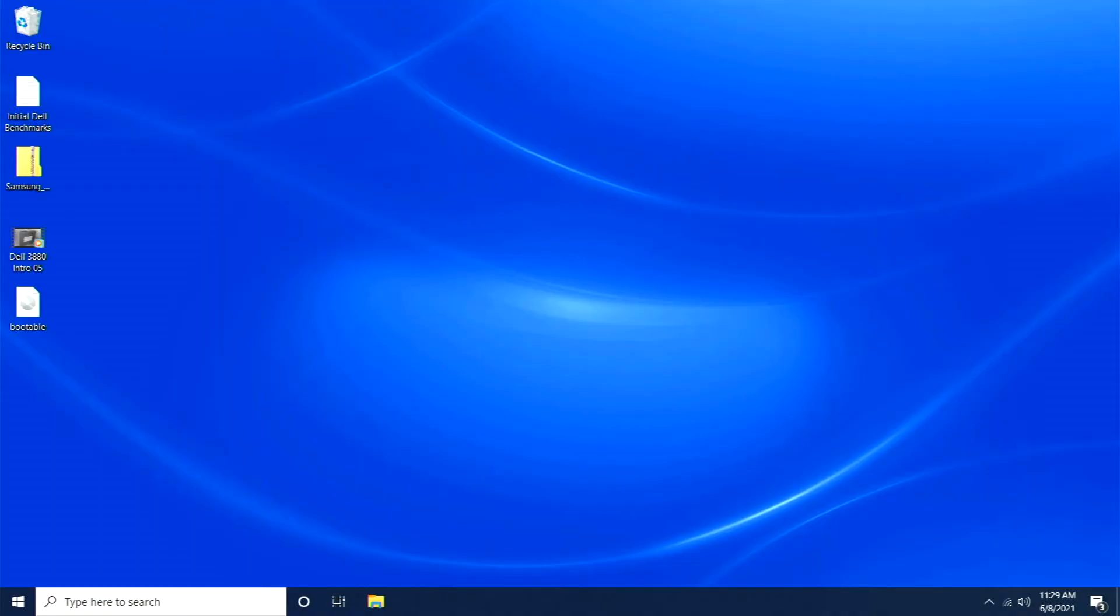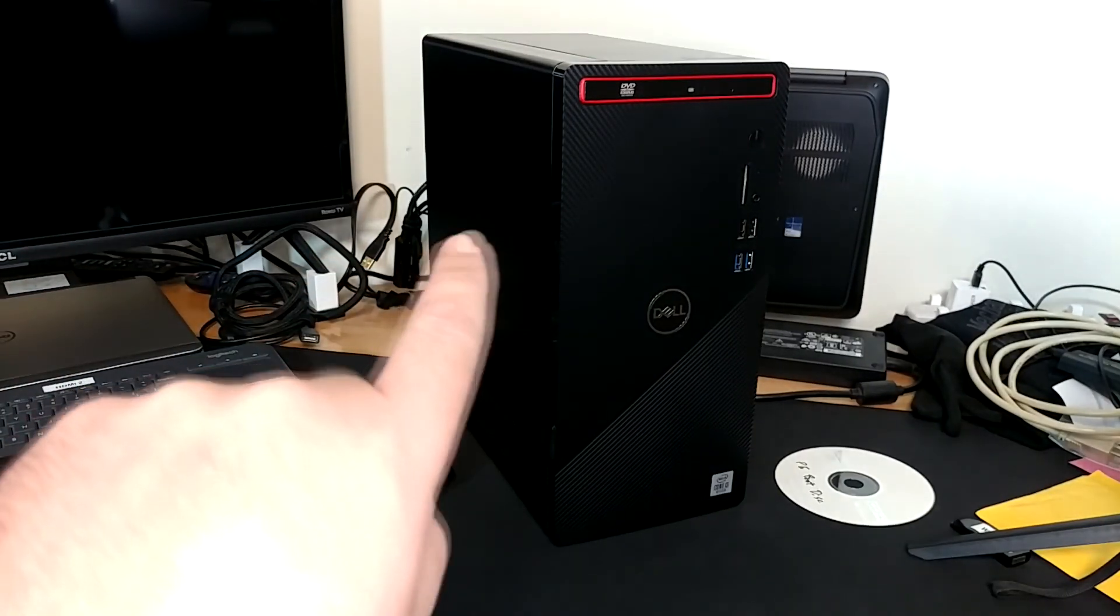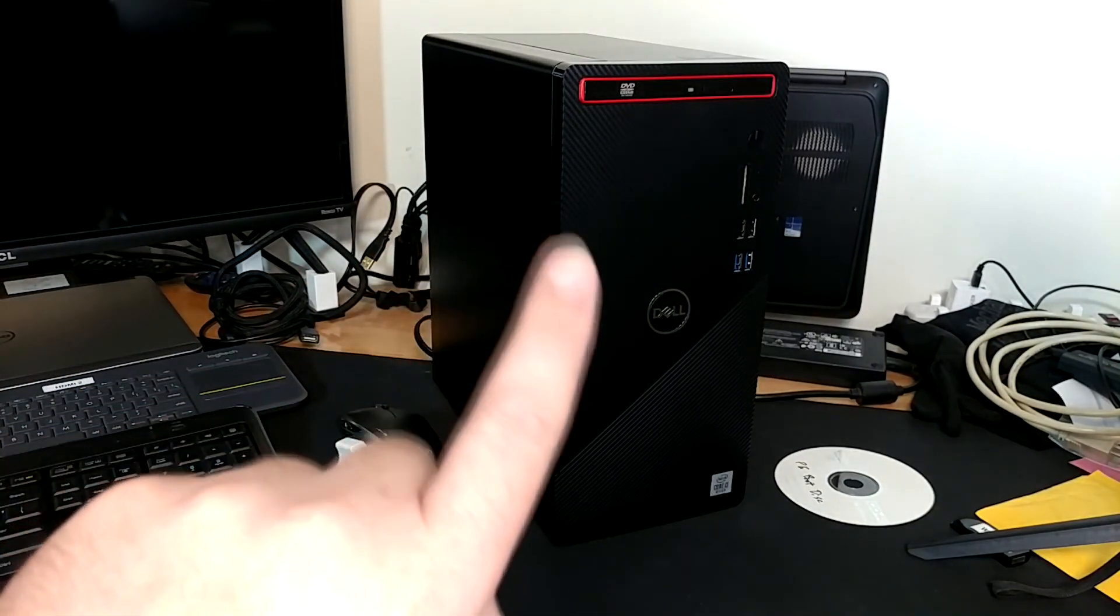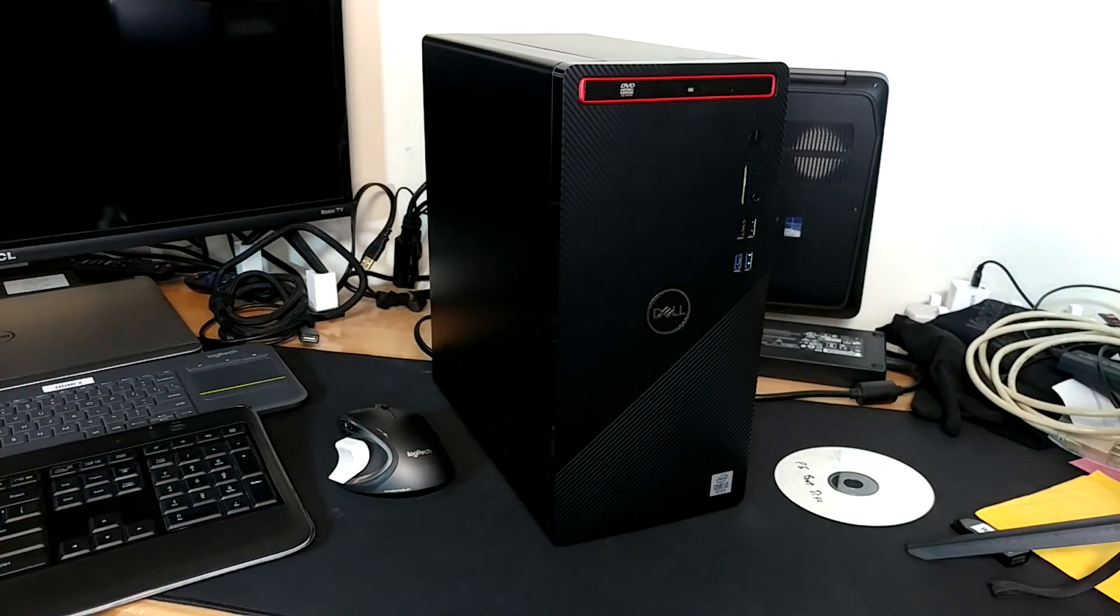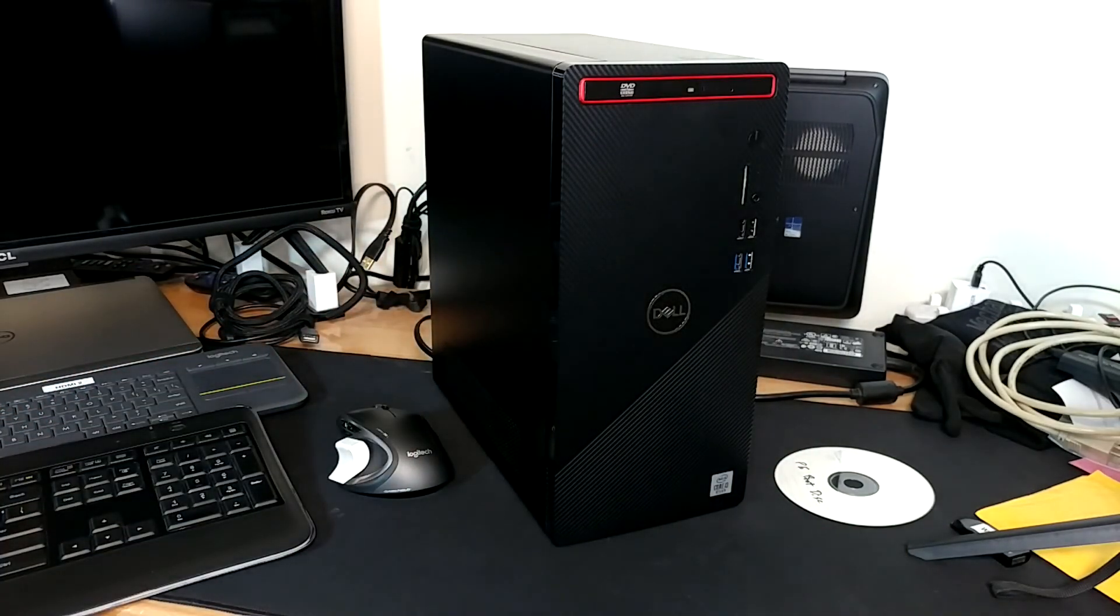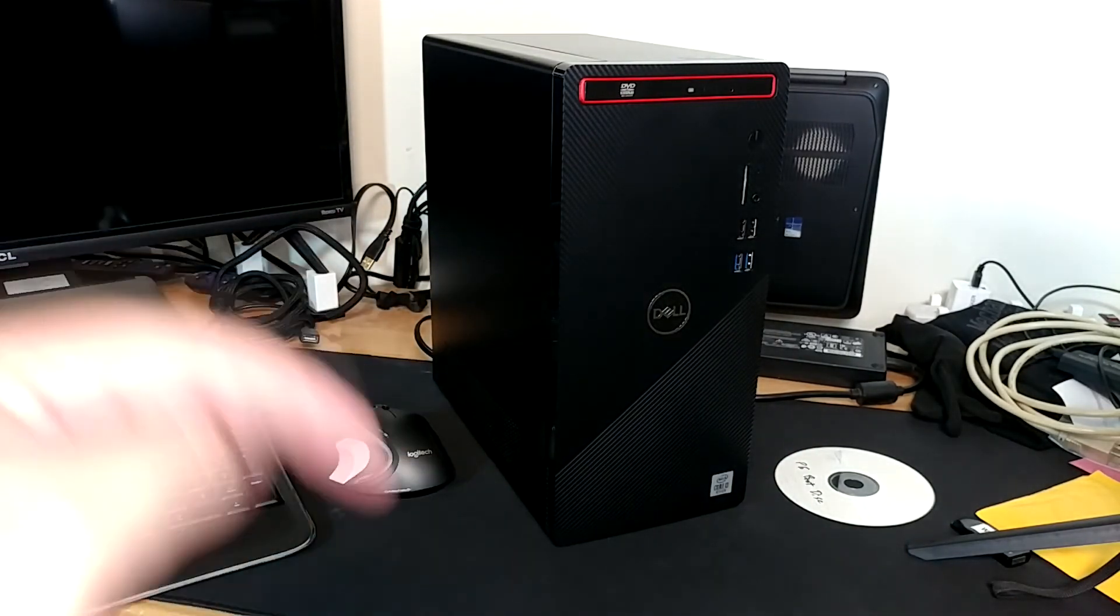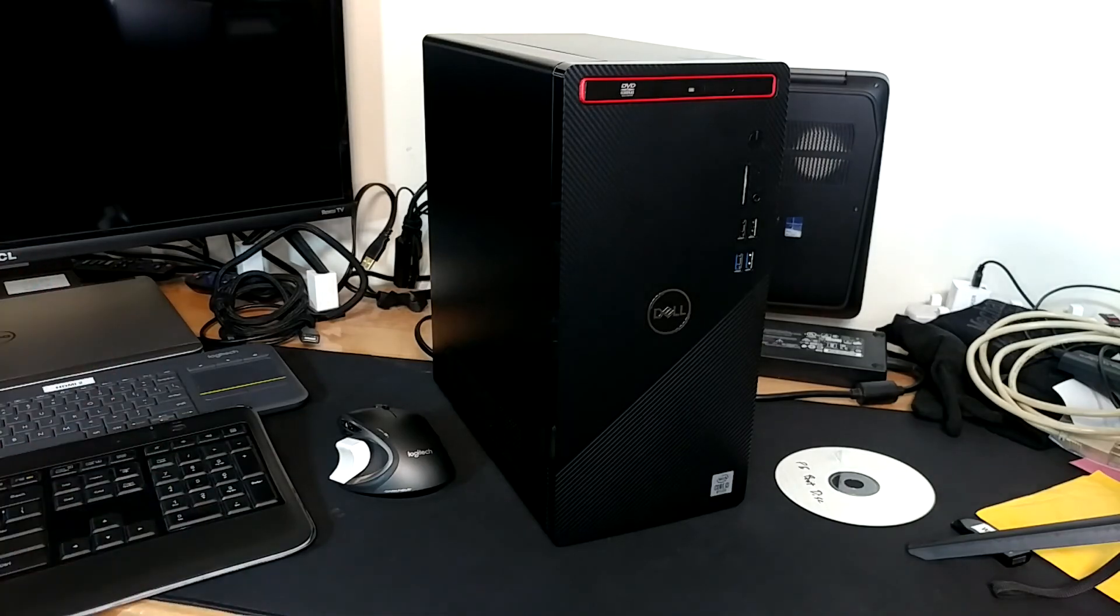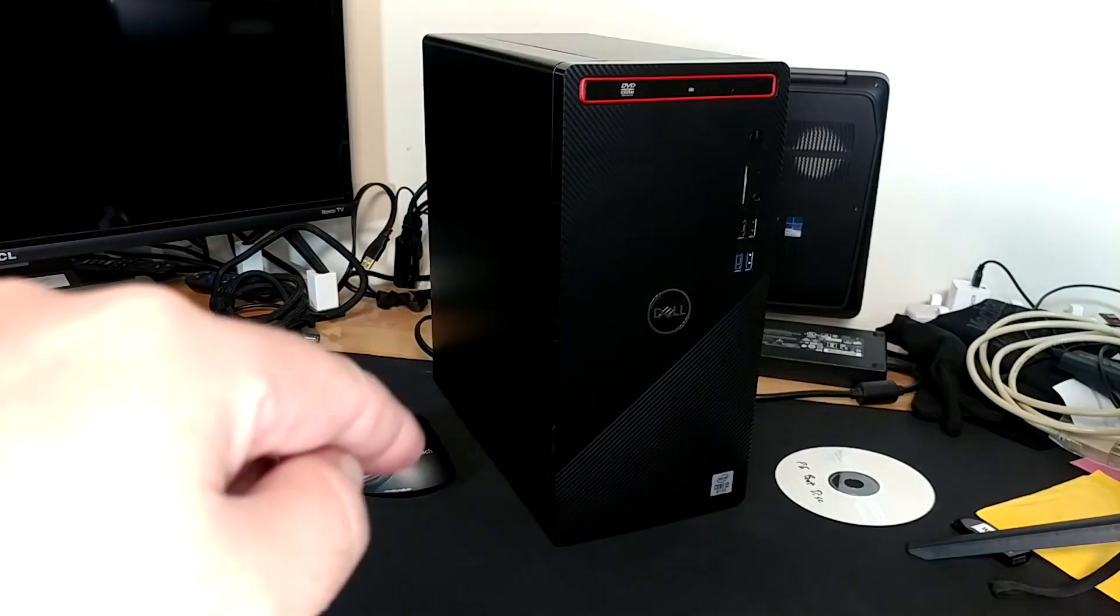And there you have it. Dell created a trap for us by making this easier to use. All you really need to do is put whatever media in it you want to boot from, power it on, start hammering on F12, and then just pick it out of the list and go. If you're still having trouble out there, drop a comment and we'll see if we can get it taken care of.